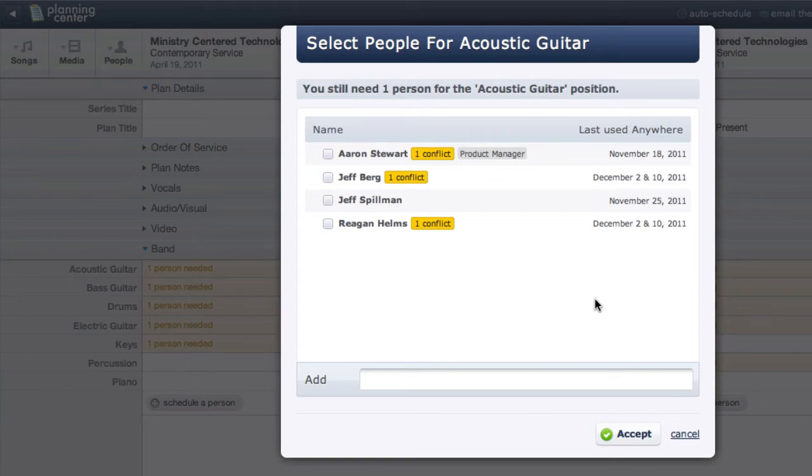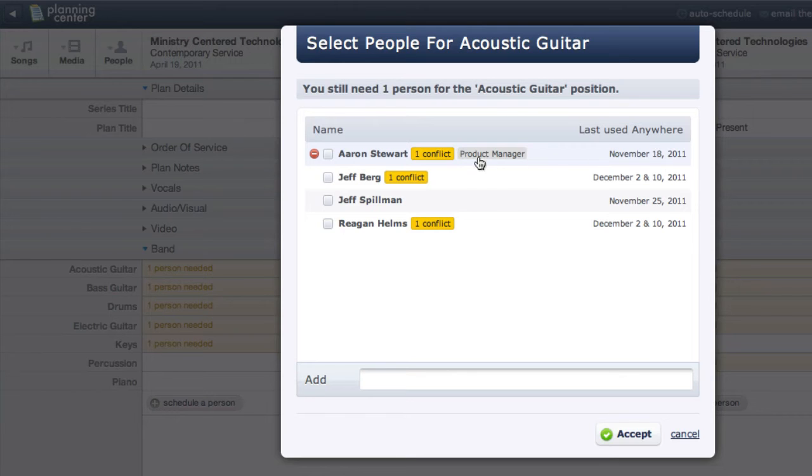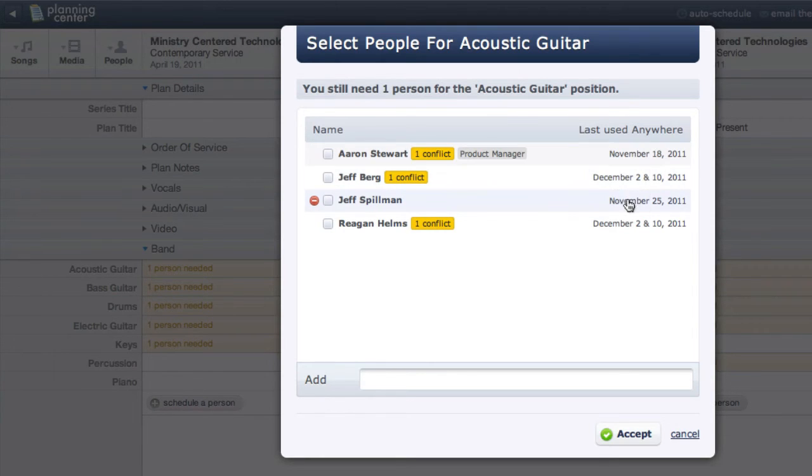So by looking at these dates, it looks like I should be scheduled first since November 18th is my oldest date. But since I have a conflict, it will skip me and choose the next person, which would be Jeff Spillman.